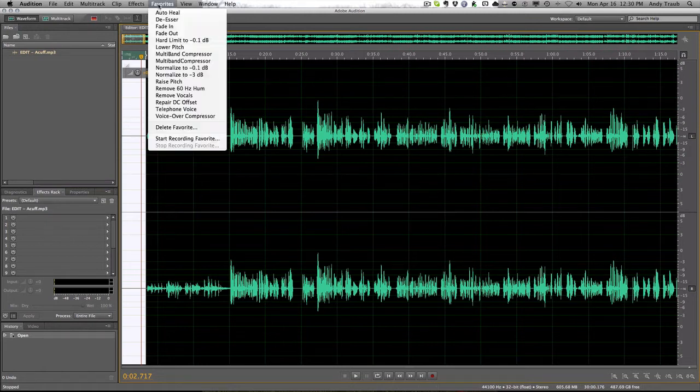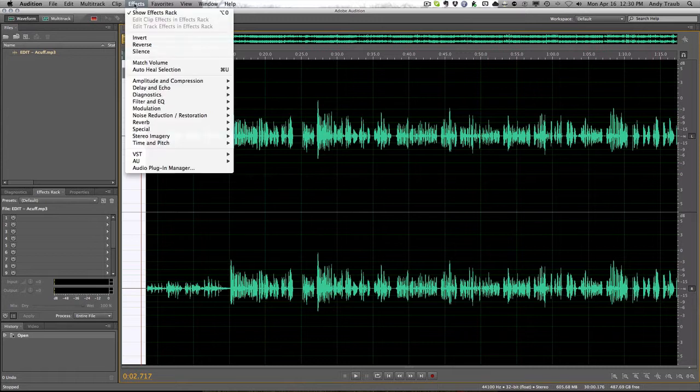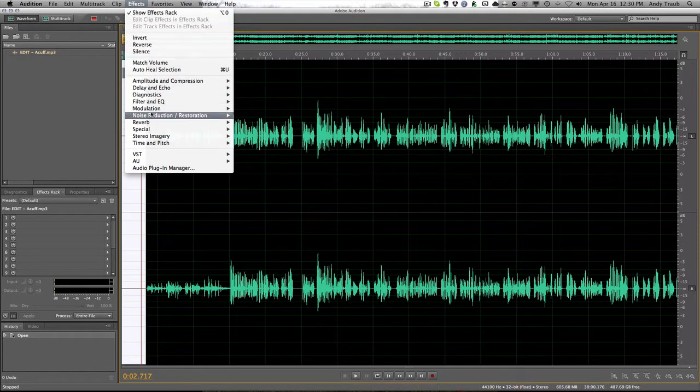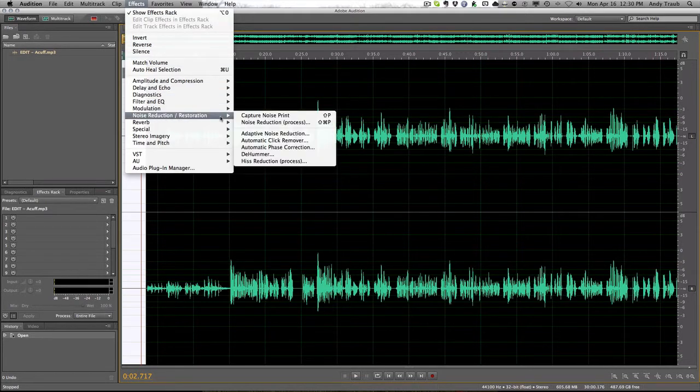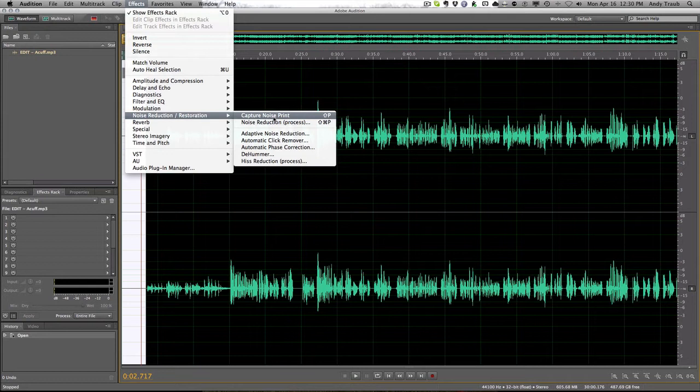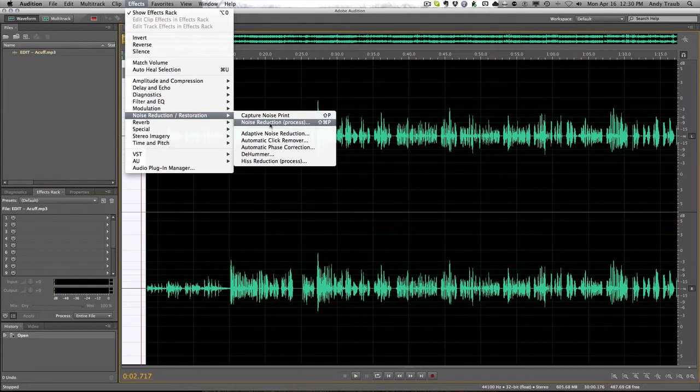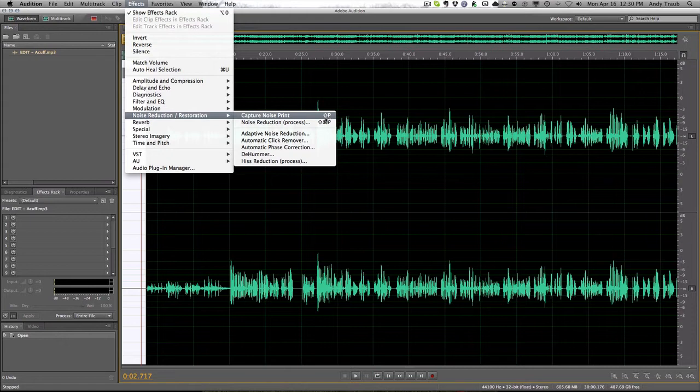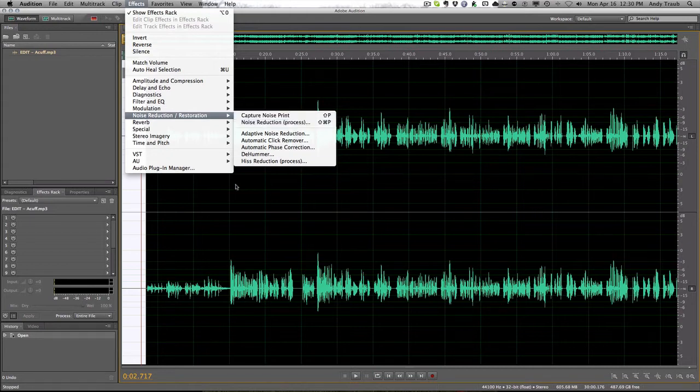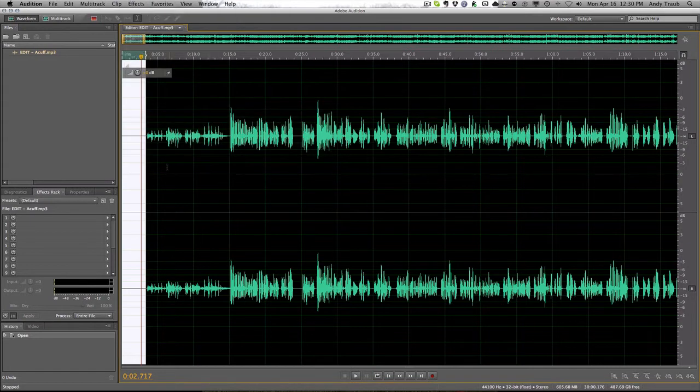And then here's the trick. You can go down here to effects and noise reduction. And you want to do two things, which is capture the noise print and then actually reduce the noise. So that's shift P and then shift command P. So I'm going to show you how to do that.